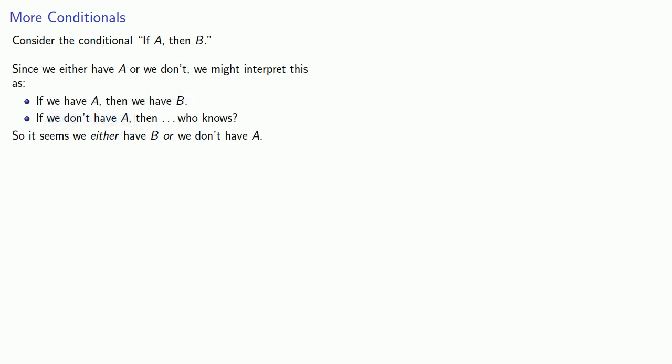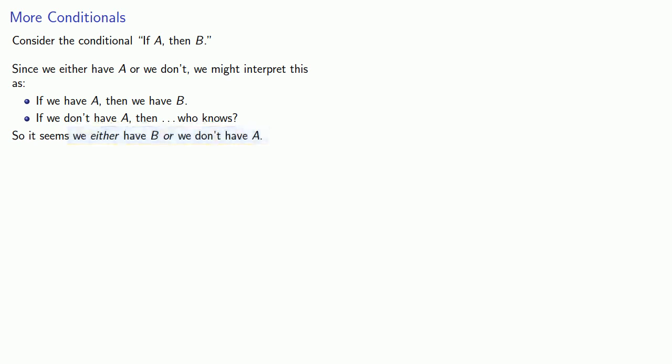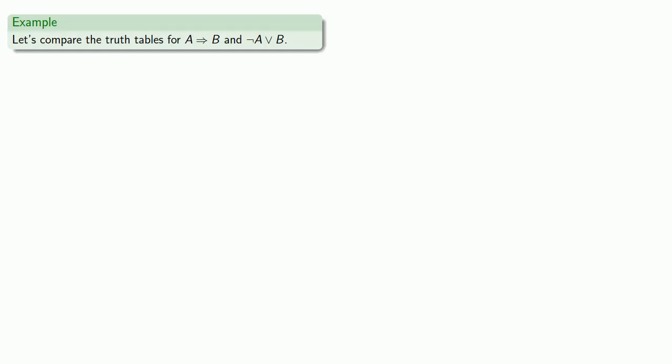And so the question you might ask yourself is, is the statement if A then B the same as saying either have B or we don't have A? To answer this question, let's compare the truth tables for if A then B and not A or B.